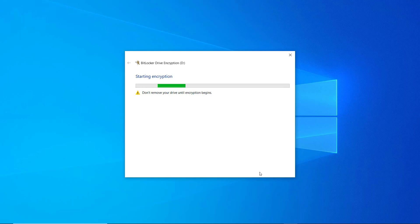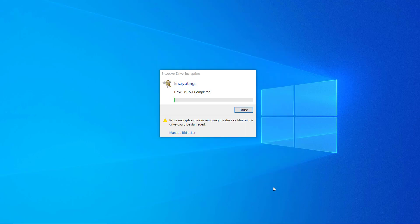Wait until the encryption is complete, it should take some time to complete since it's encrypting the entire drive.